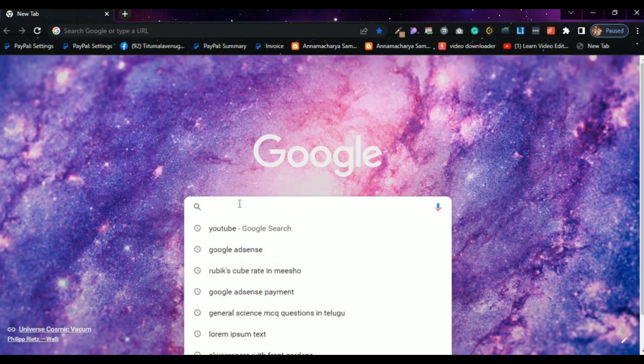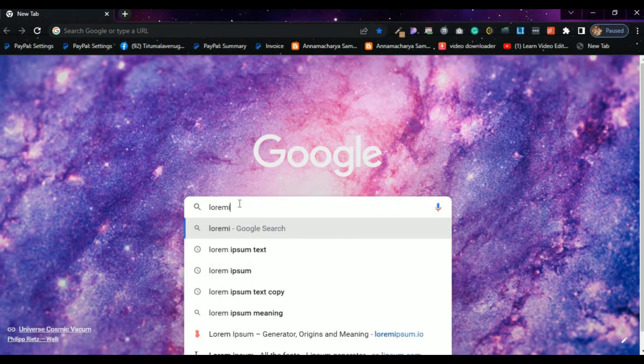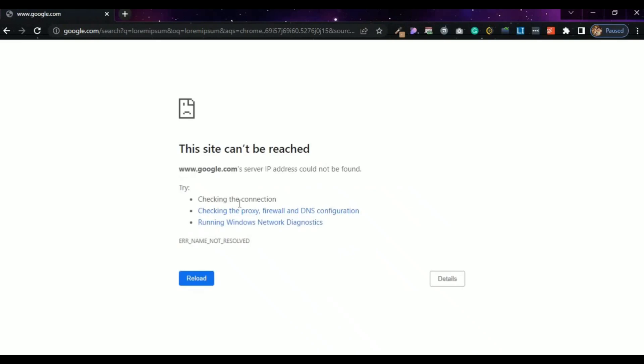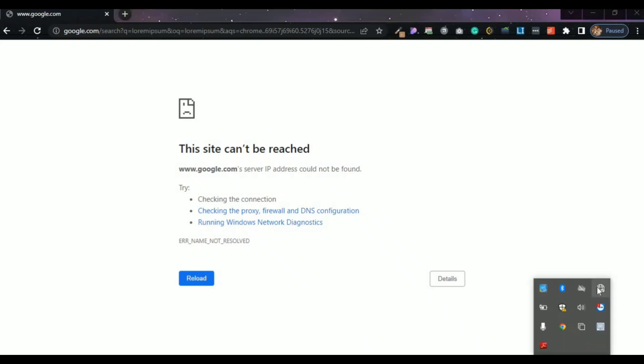I am going to Google to get lorem ipsum text — lorem ipsum placeholder text for the paragraphs.